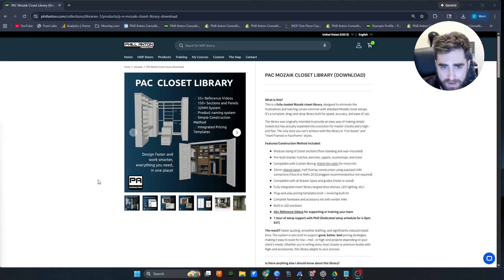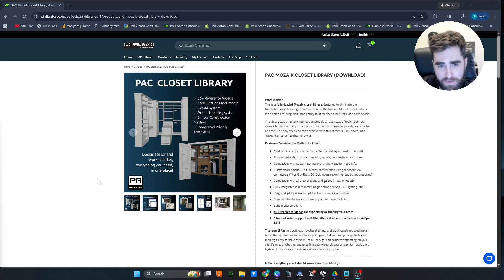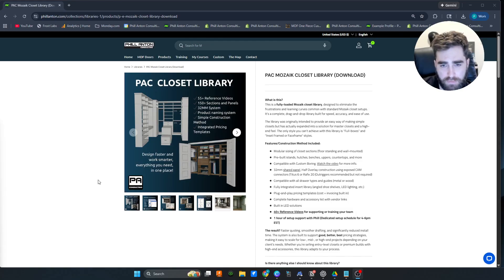All right, so now that the PAC closet library has been out for a little while, I'm going to do a video on exactly what makes it different than the default Mosaic library that you get with closets v12.